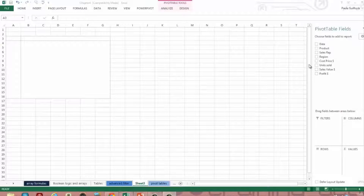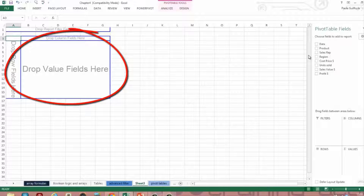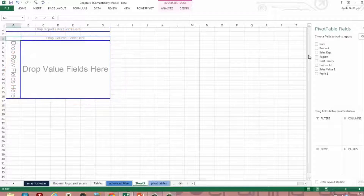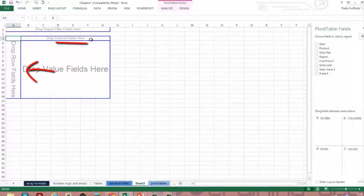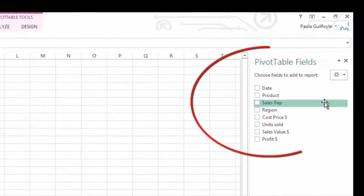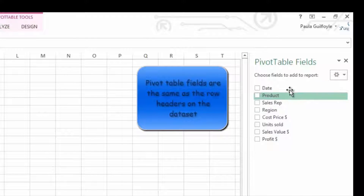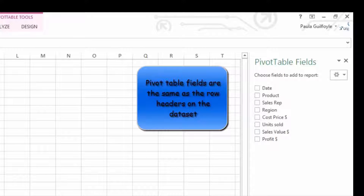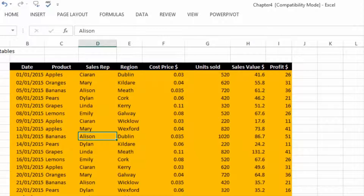What we've got now is a blank pivot table. You have drop row fields here, drop column fields here, and drop value fields here. Over on the right you have your Pivot Table Fields panel. The pivot table fields are identical to your actual row headers — these fields match identically to your row headers on your data source.